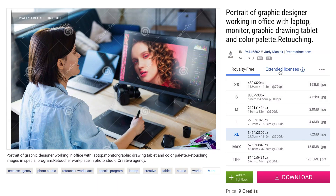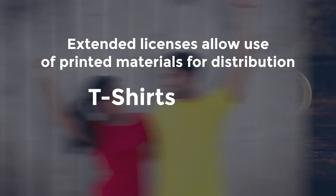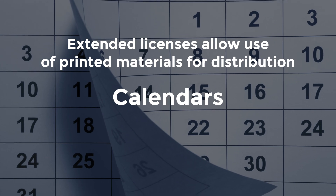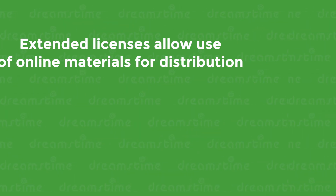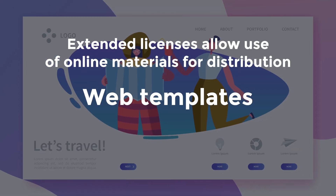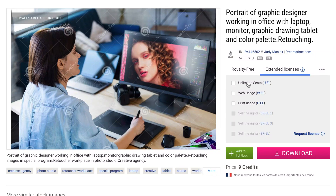You will need to opt for an extended license for printed media intended for distribution, such as mugs, t-shirts, art prints, calendars, and postcards, as well as for digital media designed for the same purpose, such as website templates, screensavers, and e-cards. An extended license is also required for multi-seat usage, which allows an unlimited number of users within the same company access to each purchased image.